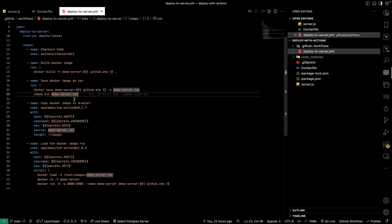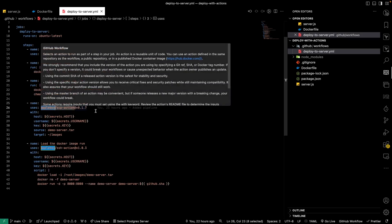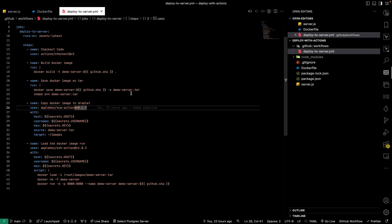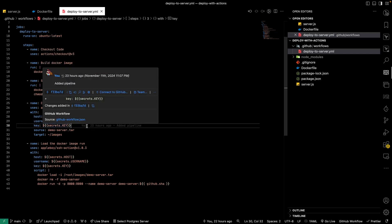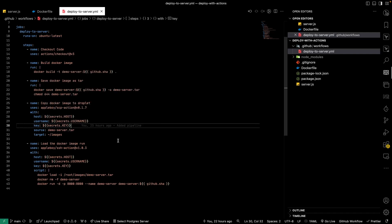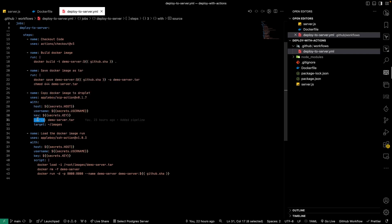We use the appleboy/scp-action to SCP the tar file into the DigitalOcean server. This action requires a hostname, username, and SSH key. We specify the source as demo-server.tar and the target as the images folder inside the DigitalOcean server host.